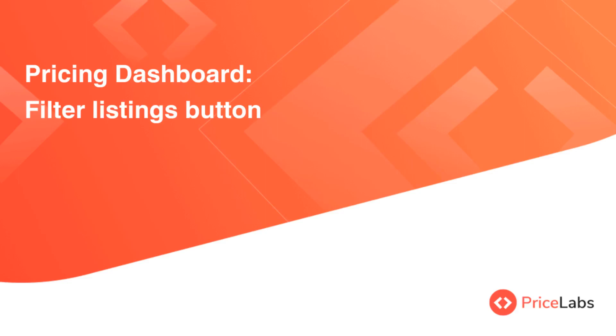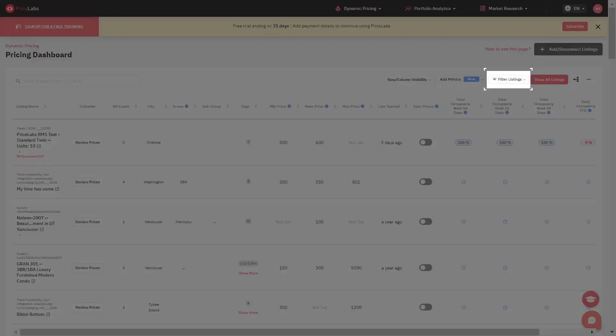The pricing dashboard filter listings button is designed for users dealing with a large number of listings. This is an optional feature that can be enabled or disabled from your account settings.